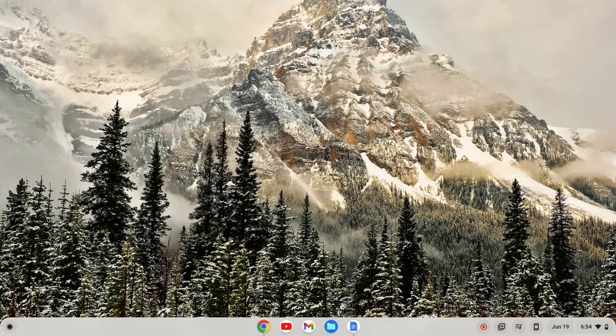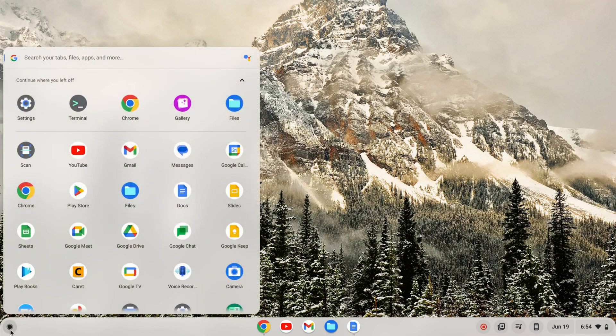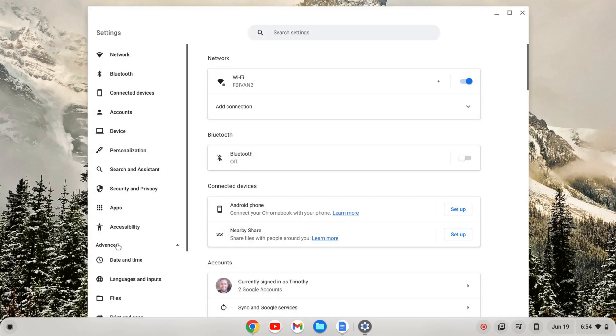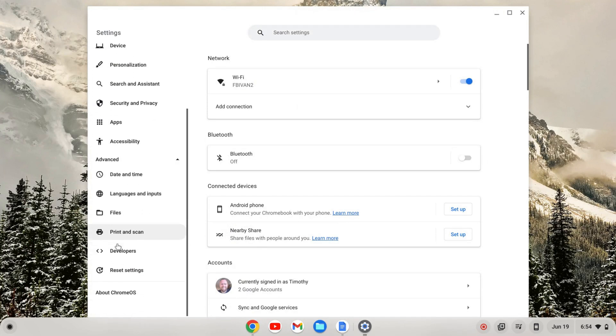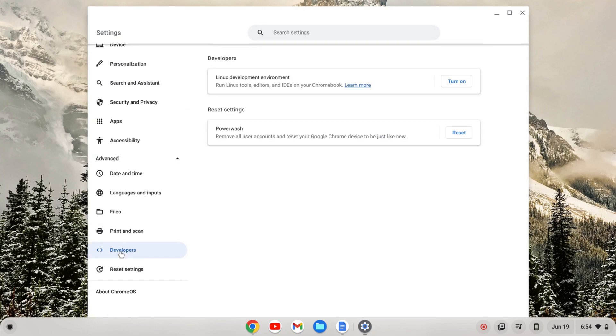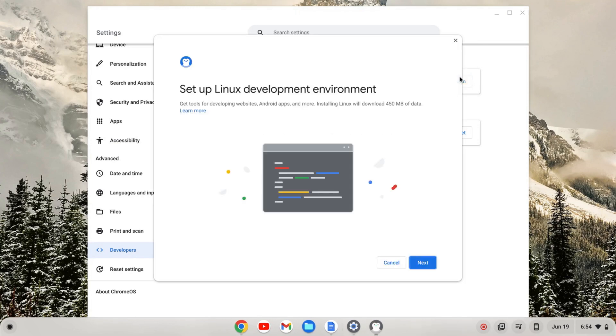OK, the first thing you're going to need to do is enable the Linux development environment. So I'm going to go over to my launcher here and I'm going to find Settings. And then on the left-hand side of the Settings here, I'll see this Advanced tab. I'm going to click to expand and then scroll down to Developers and I'll click on that. From Developers, I see Linux development environment, and I can turn that on. I'm going to click to turn on, and then I'm going to go through the setup wizard. So I'm going to click Next.